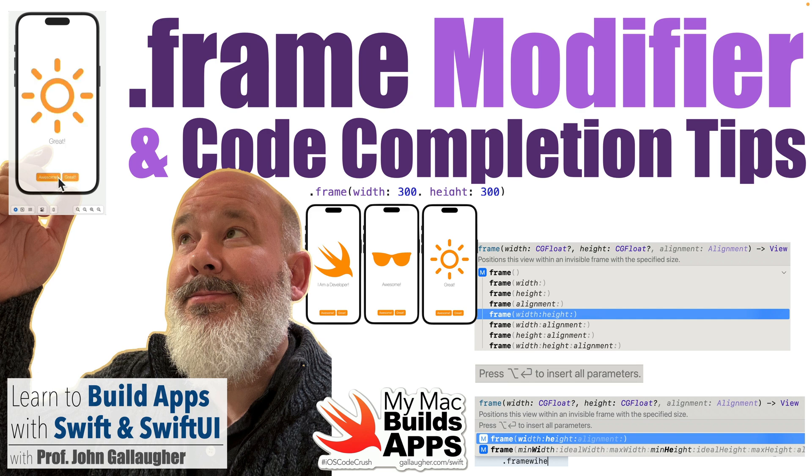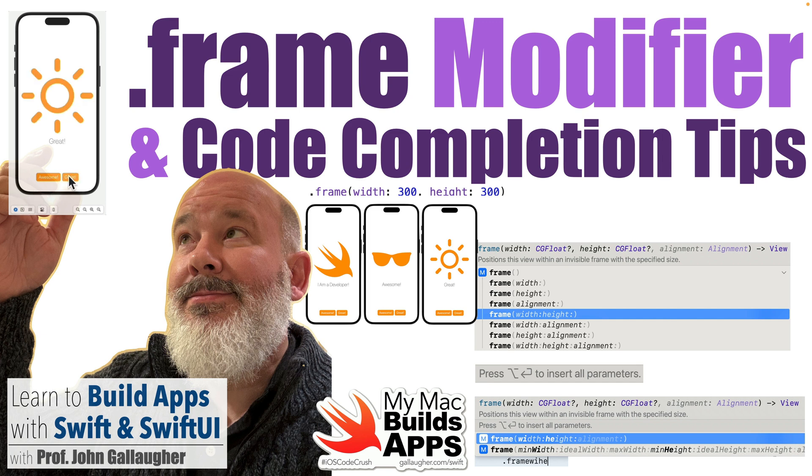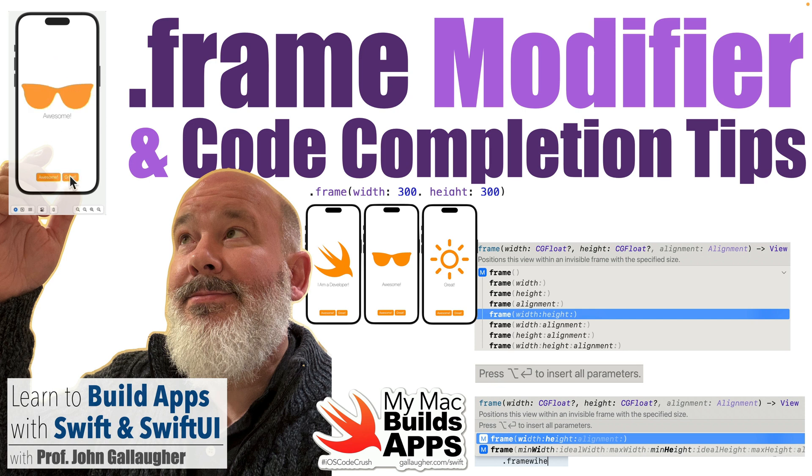It'll also show you several ways to use code completion to add parameters to a statement and we'll learn about using the empty string to show a text view with no visible string and an image view with no visible image.